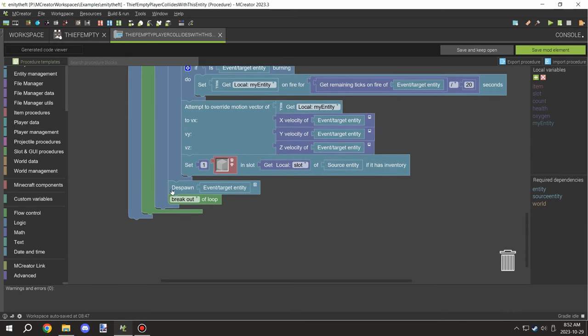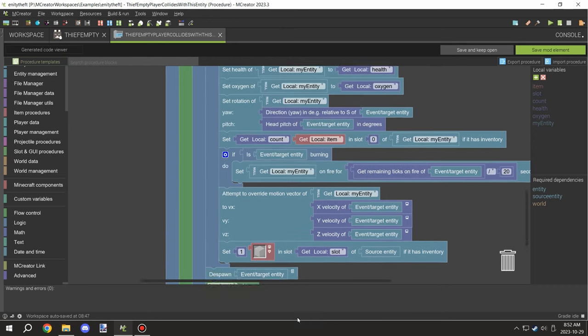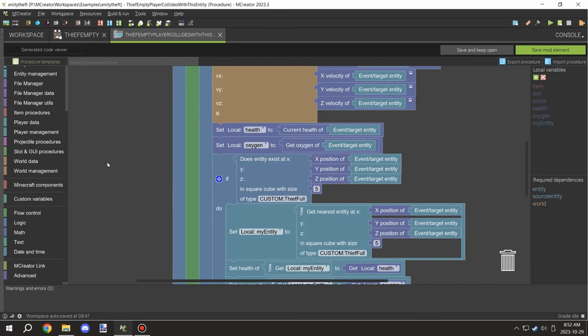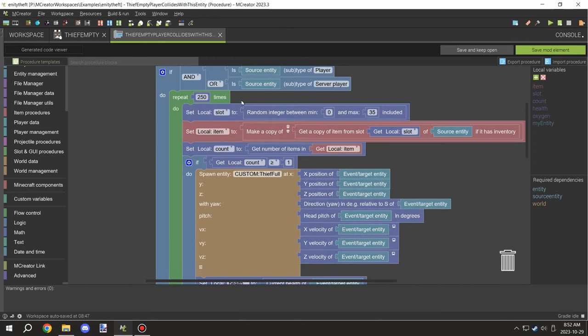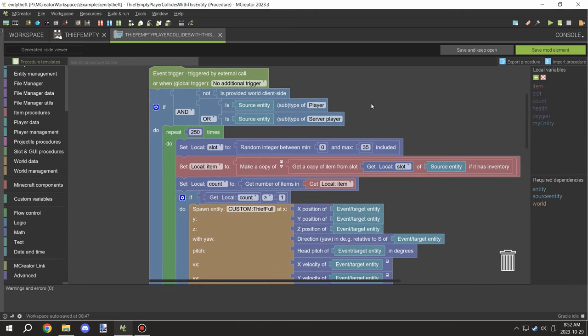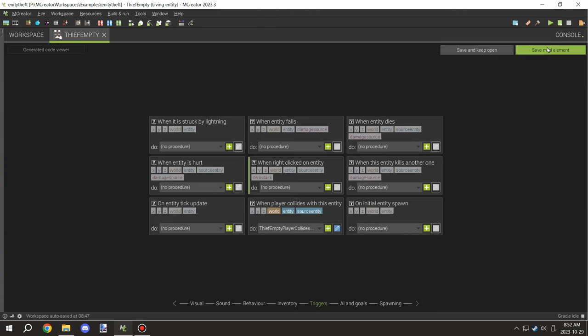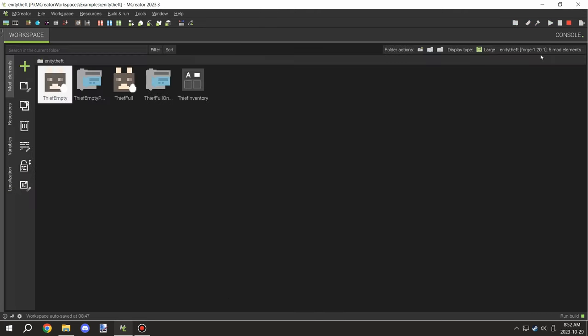Finally, we're removing that slot from the source entity, which is the player, then despawning the empty version and breaking out of the loop. After it does that, it's just going to cancel out any remaining numbers for the repeater.